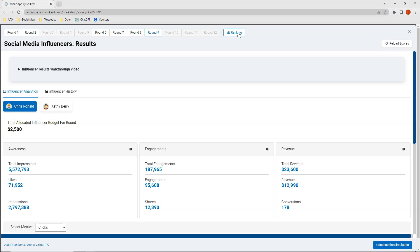Clicking on rankings for round nine, I'm ranked number three in impressions and number 16 in revenue for this week. You might want to try my strategy of using Chris Rinald again, use Ryan Ball instead of Kathy Berry, or try influencers you've never used before. Let me know if you have questions in the comments, and share which influencers you selected and who your top performers are. See you next week for round ten!